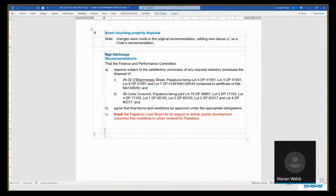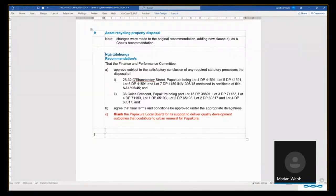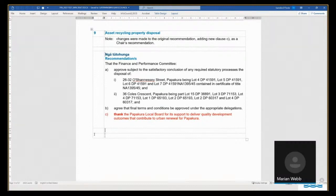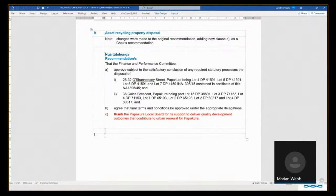but we are yet to receive that in writing. I would also like to emphasize the point that we at Eke Panuku deal with Section 40 and offer back claims quite regularly through our disposals process, and normally